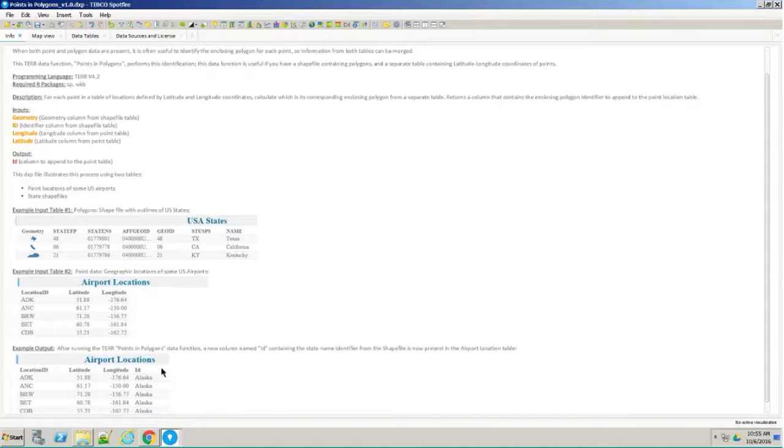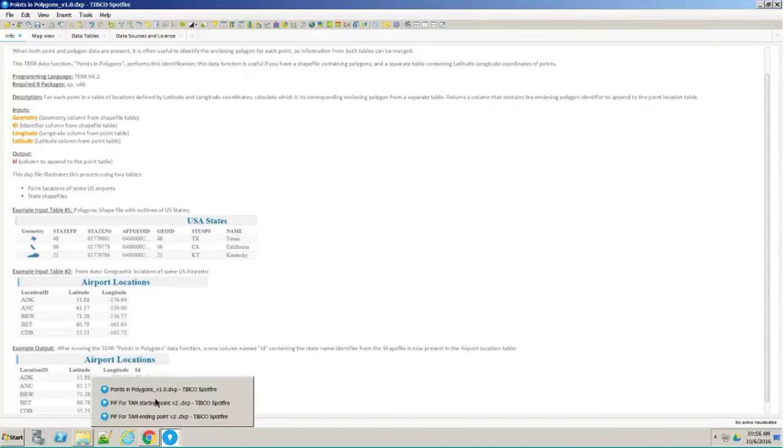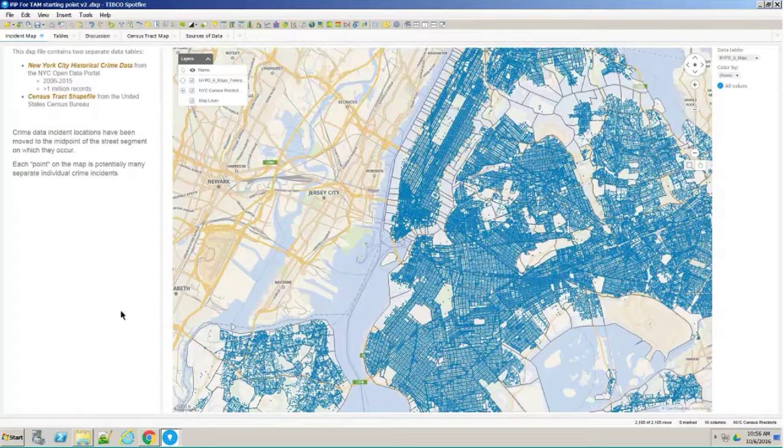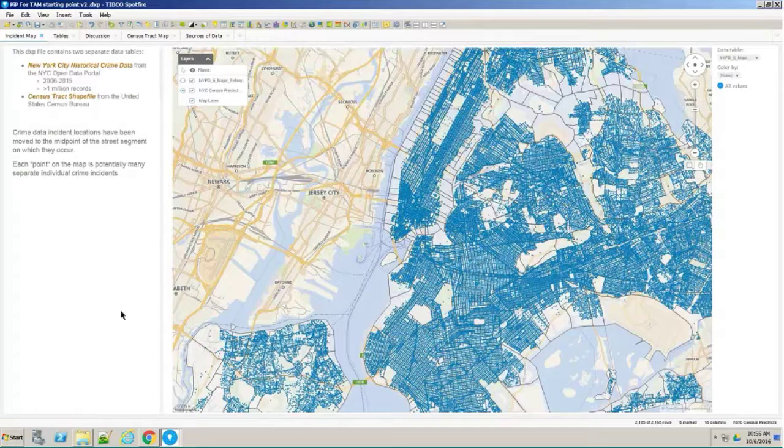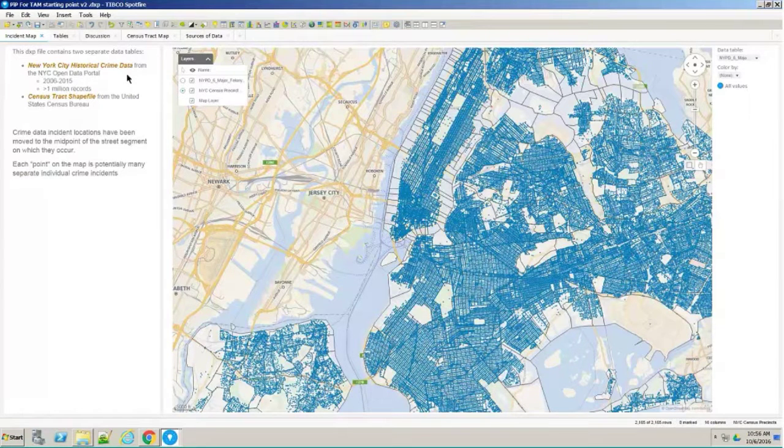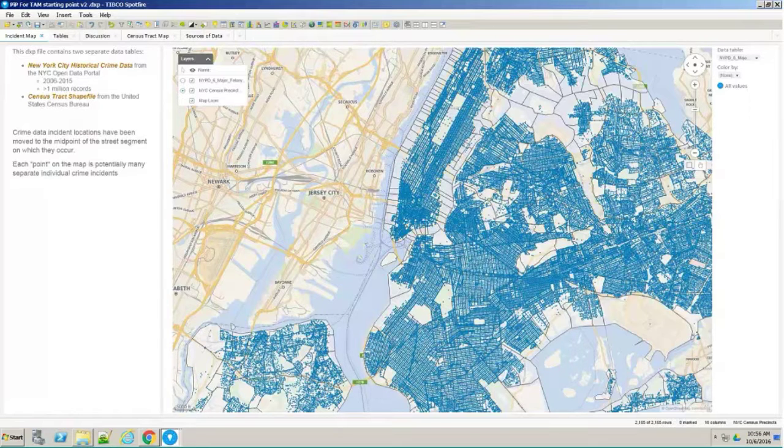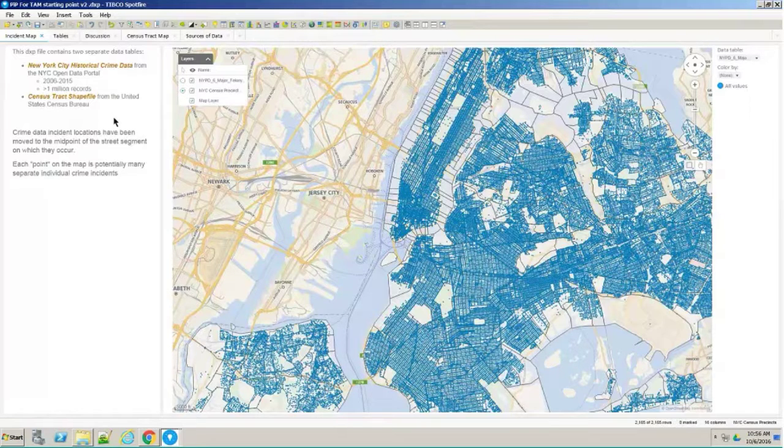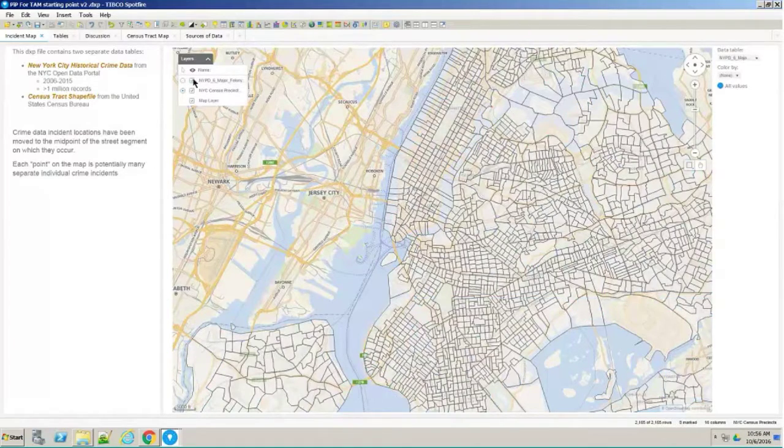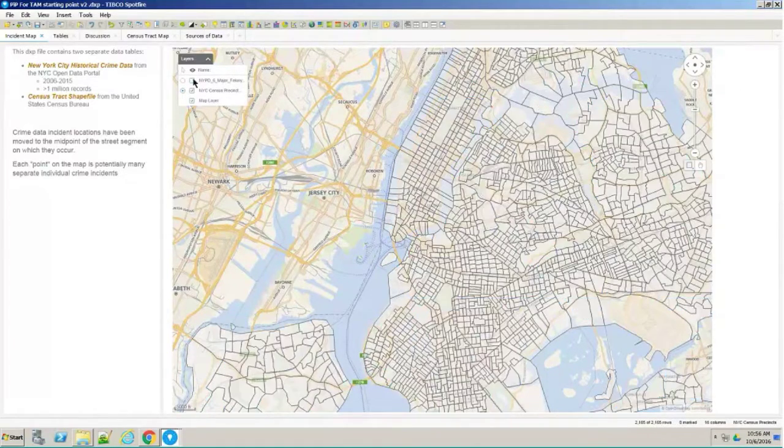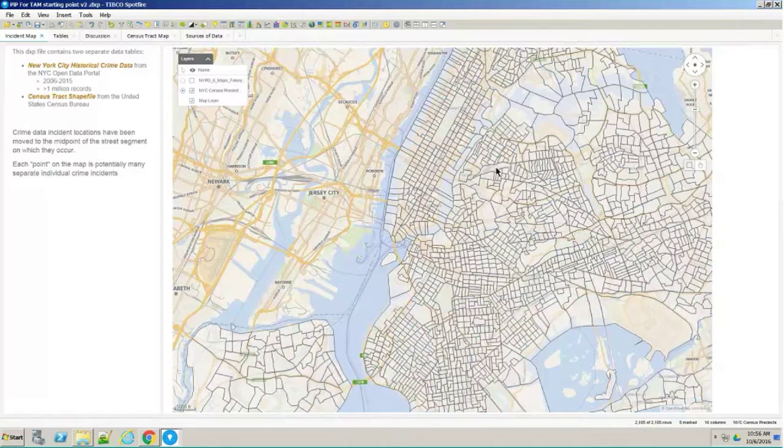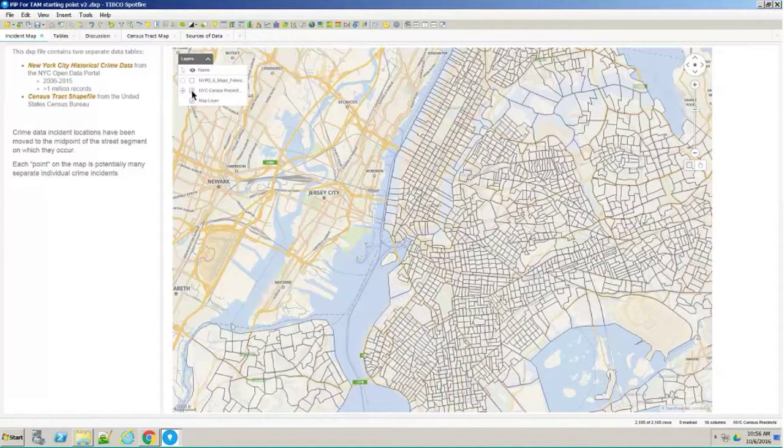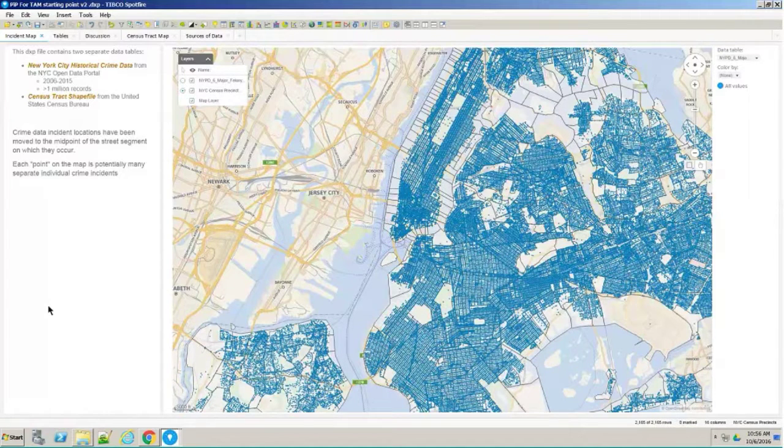That's basically how it works. What I'll do now is I'll show you an example of actually using this in the wild. What I have here is a completely different data set. This has a couple of different data sets. One is some crime data from New York City, their open data portal. It's actually over a million records of crime data over about ten years. There's also a census tract shapefile from the U.S. Census Bureau. If I look at my layers here, the blue dots are the felony point locations. These shapes here are from the Census Bureau, a shapefile of the U.S. Census tracts.